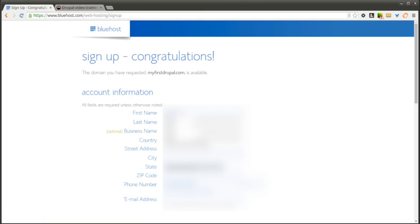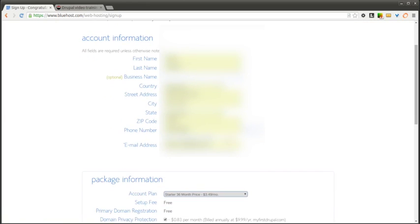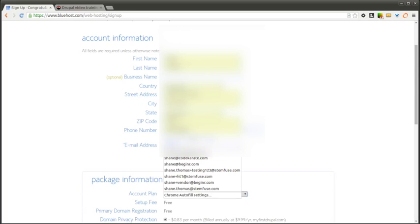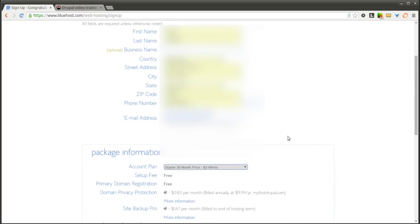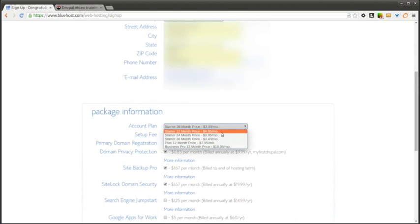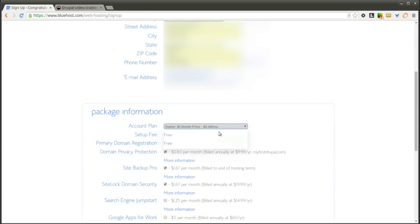So now we are going to go ahead and fill out the account information. And then you're going to select the package that you want. In this case I'm going to do the 12-month price.